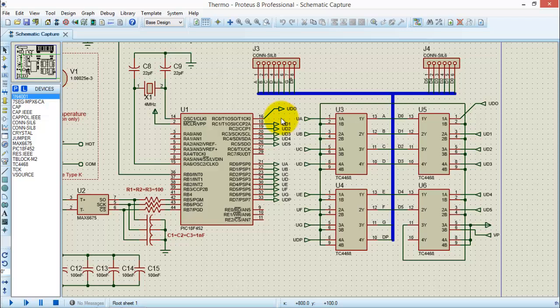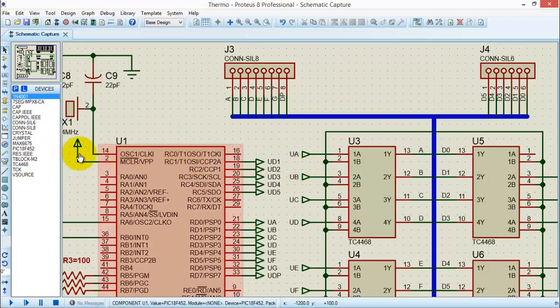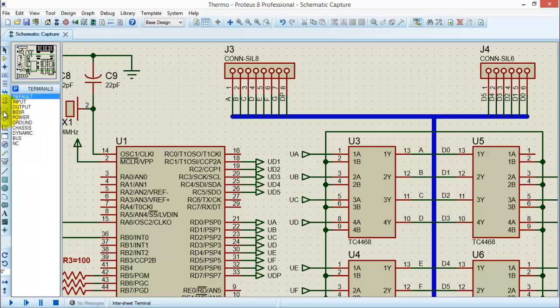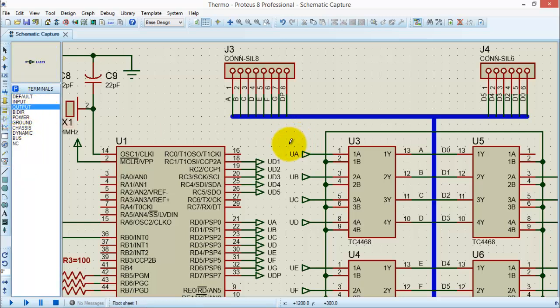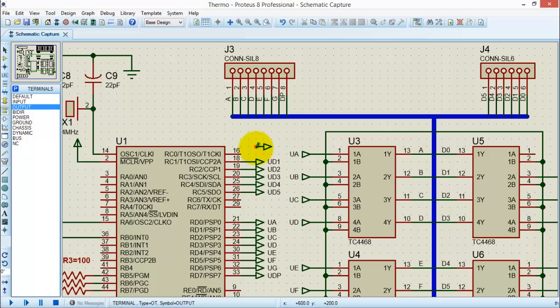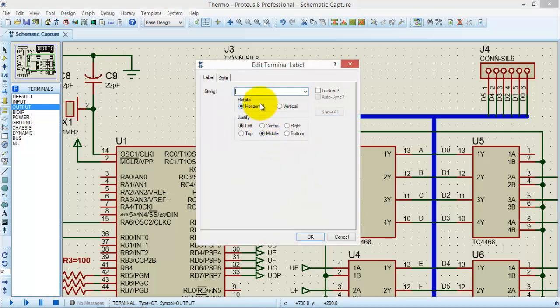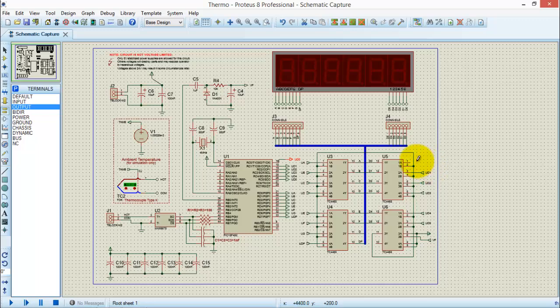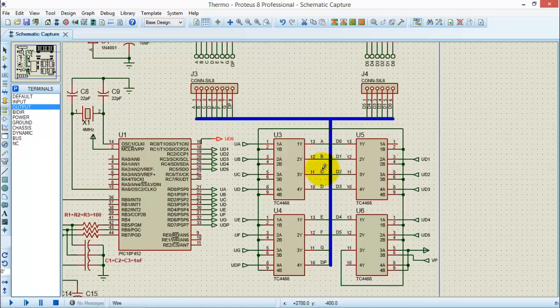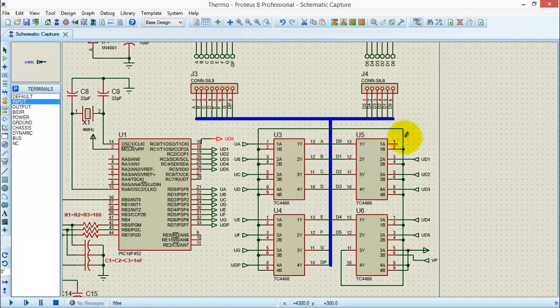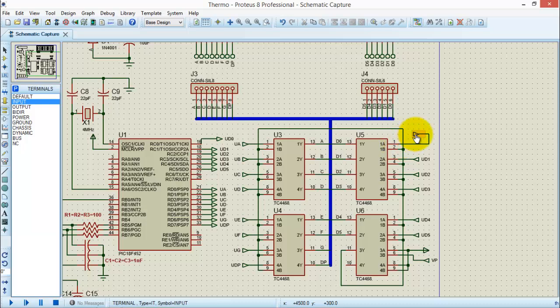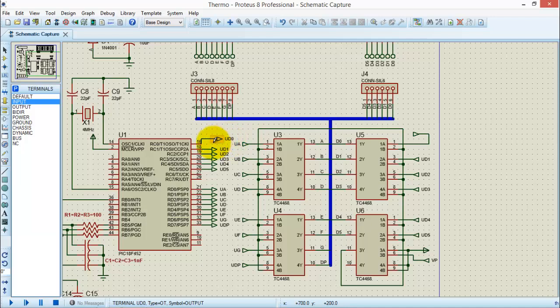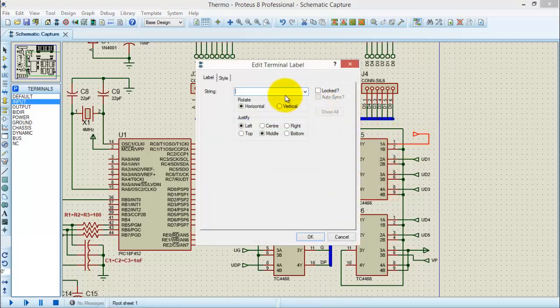Let me demonstrate. First, I need the output. Go to the terminal mode tab, select output, place here, and connect with pin 16. Label it as UD0, pin 16. Similarly, select input terminal, place it here, and connect with pin 1 of U5. Remember to label the input pin exactly the same as you have already labeled the output pin so that you tell the software that you made the connection between pin 16 and pin 1. So I will again name it as UD0.